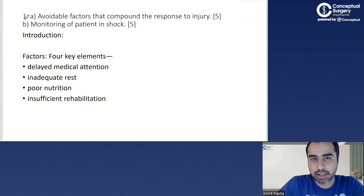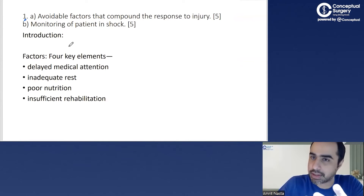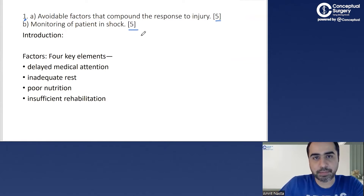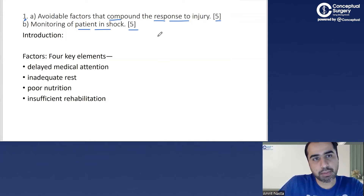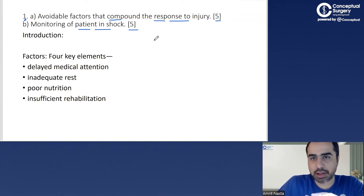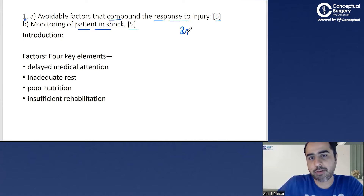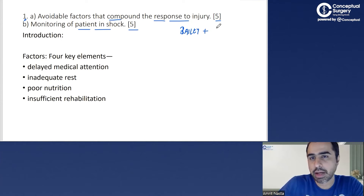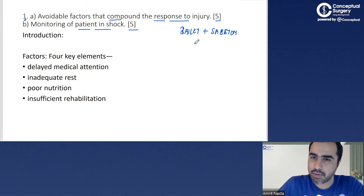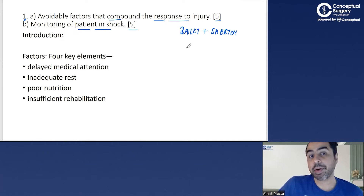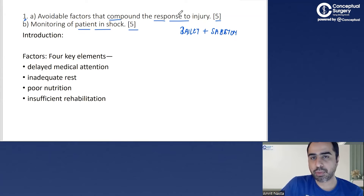So question one — as I told you, they have given two parts, so technically it is two questions for five marks each. This is from the paper itself: avoidable factors that compound the response to injury, and monitoring of patient in shock. My suggestion is if you have seen the videos on the app and have the notes, they will cover most of what is asked. The books I have prepared answers from are Bailey 20th edition and Sebastian — these were my base books for MS and DNB surgery.